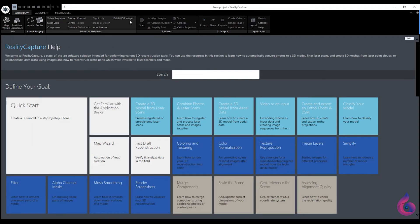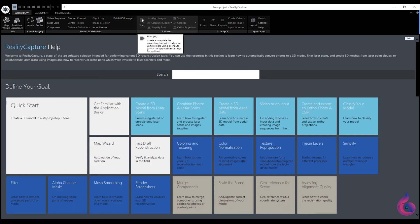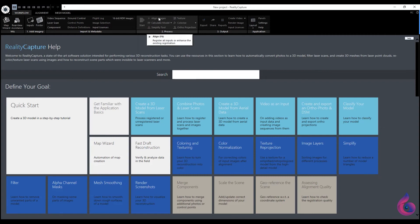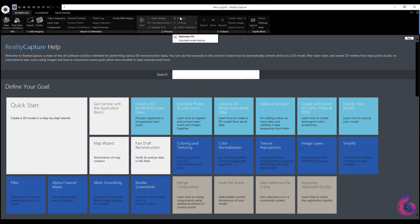The process panel has the main processing functions. If we press the start button directly, the program will automatically start building a model with the scanned material. In Align images we arrange the photos and control points. With Calculate model you can view the model in different quality during processing. From the Simplify tool you can simplify the model to make it lighter. You have the texture of the object as well as the colors.